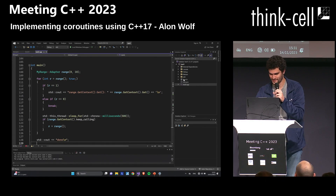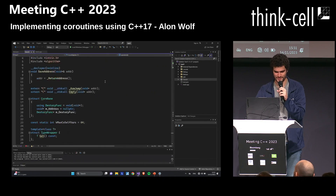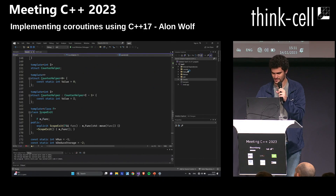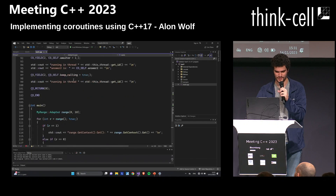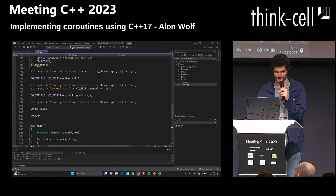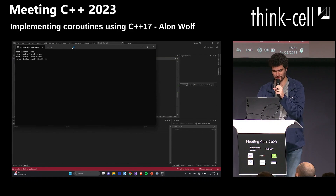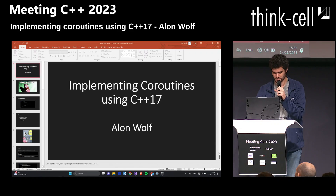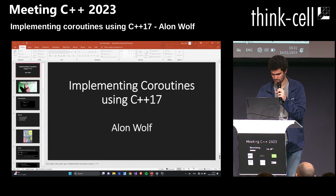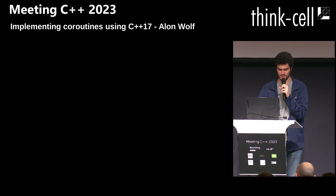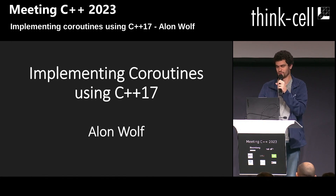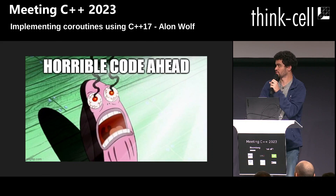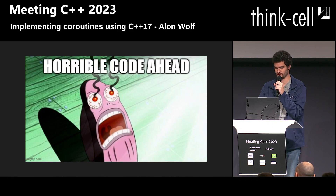This is the implementation and here are the test cases, and apparently it still runs and works. What you're about to see is some truly horrible code, and I apologize — so be prepared.